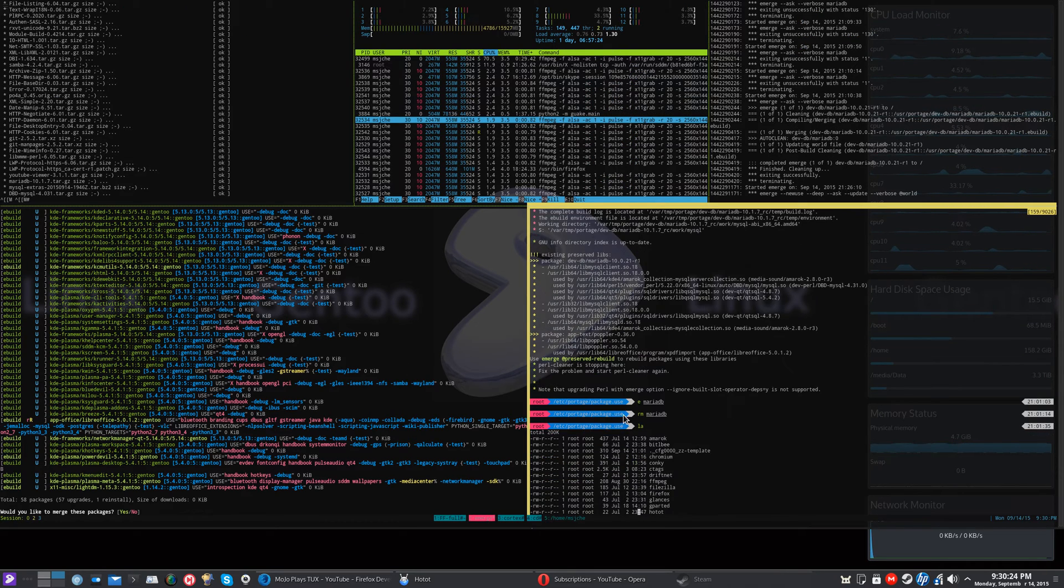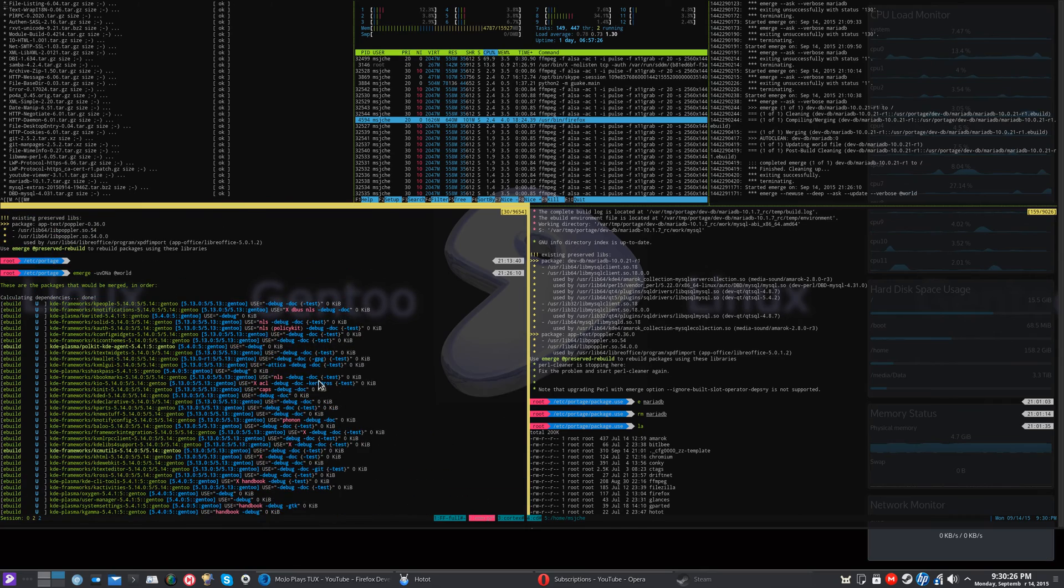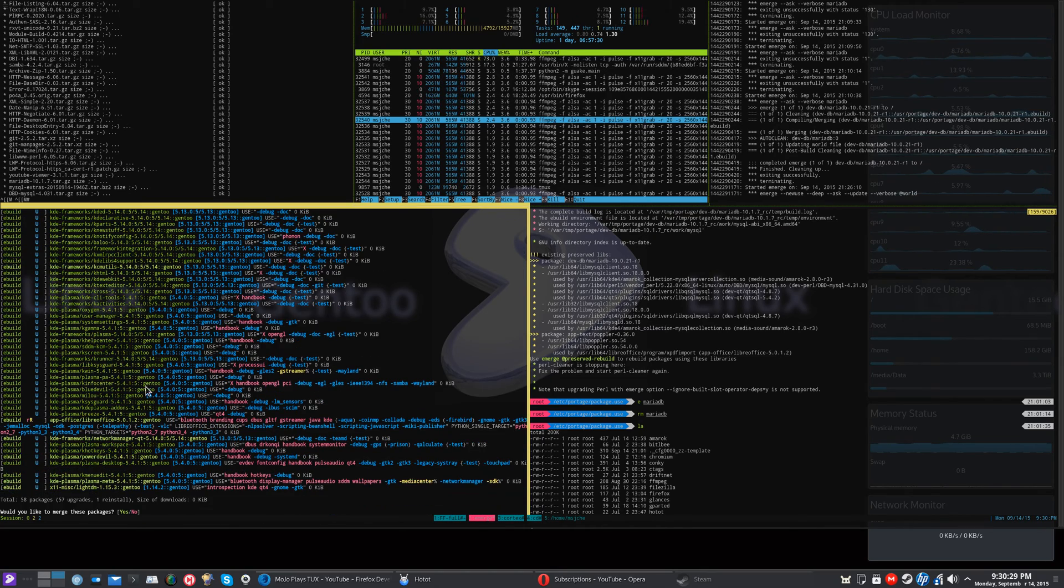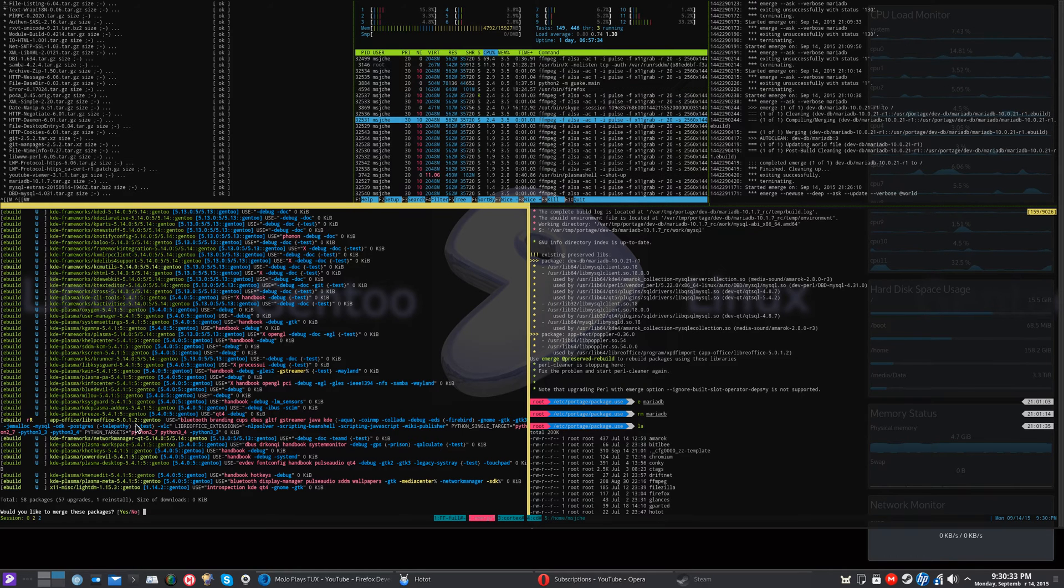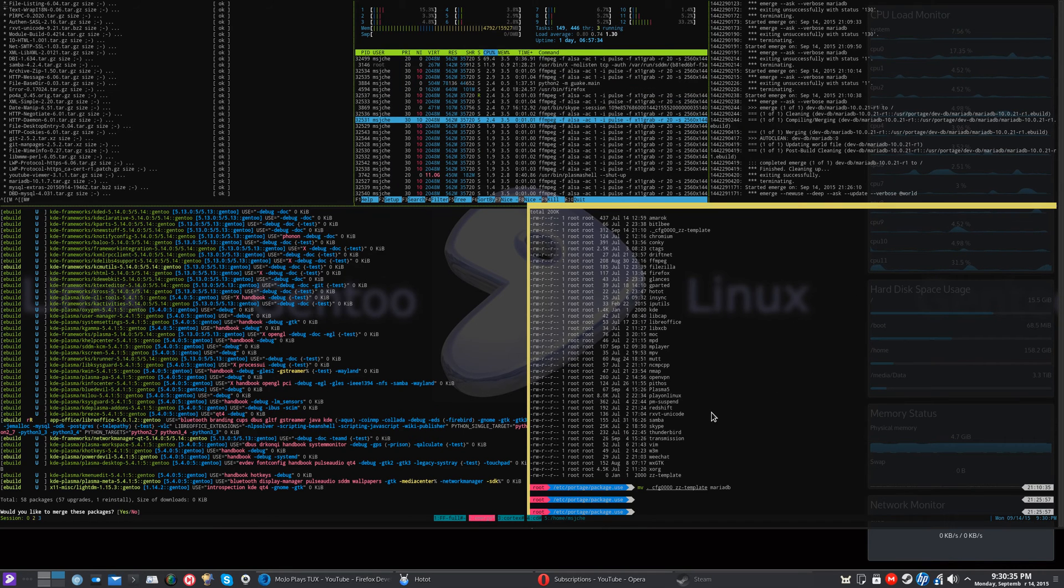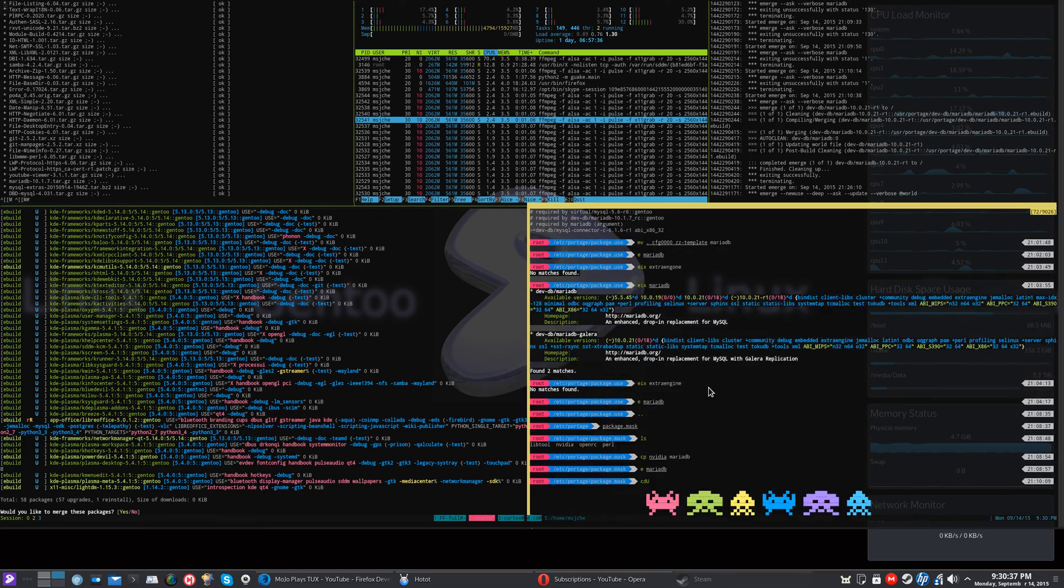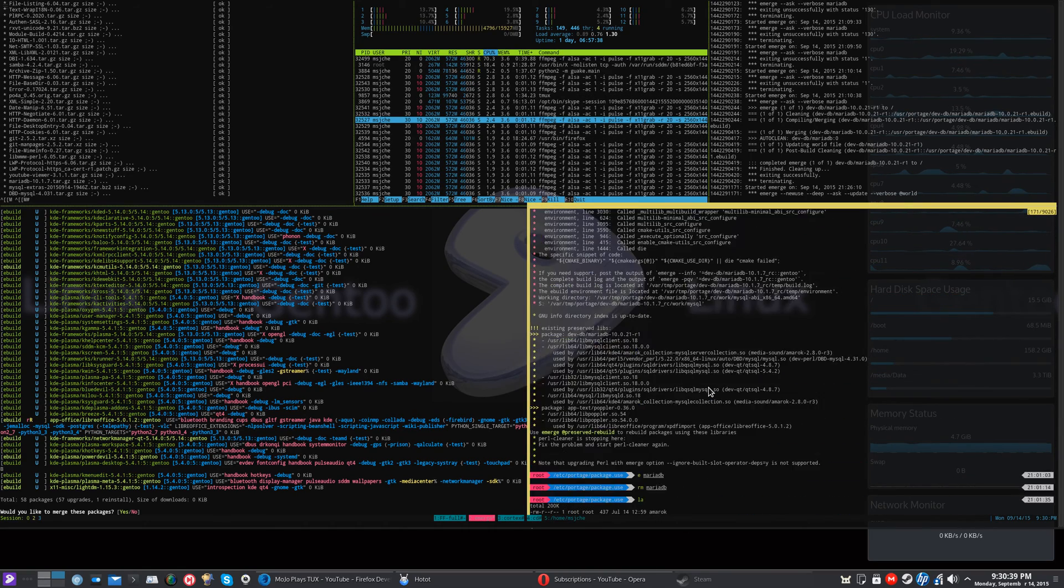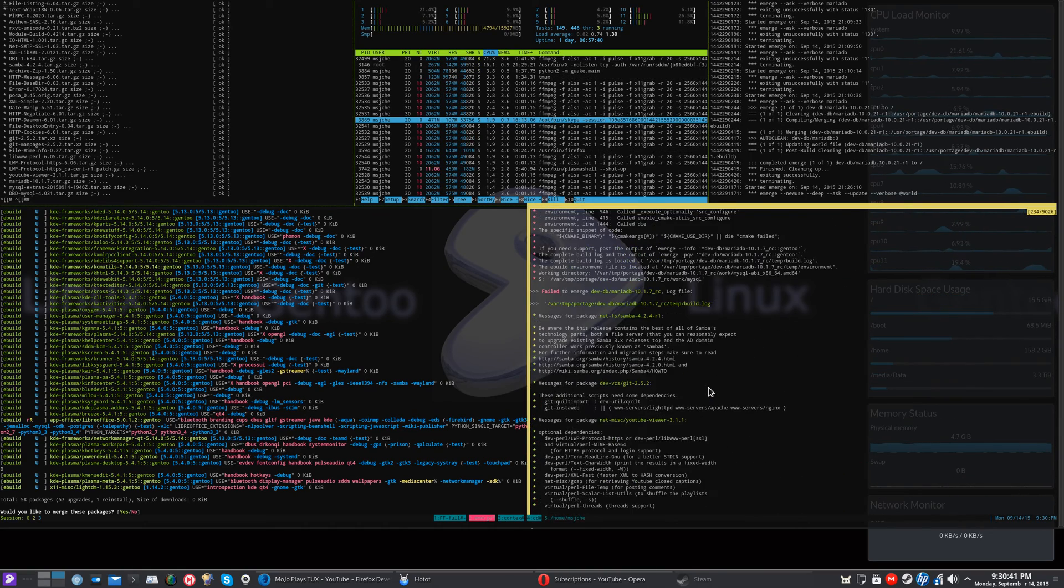Like I had one here, I was doing a big world update and I ran into a lot of KDE stuff update or Plasma stuff update. But I ran into an issue with MariaDB. So if I can scroll, you get errors like this sometimes.